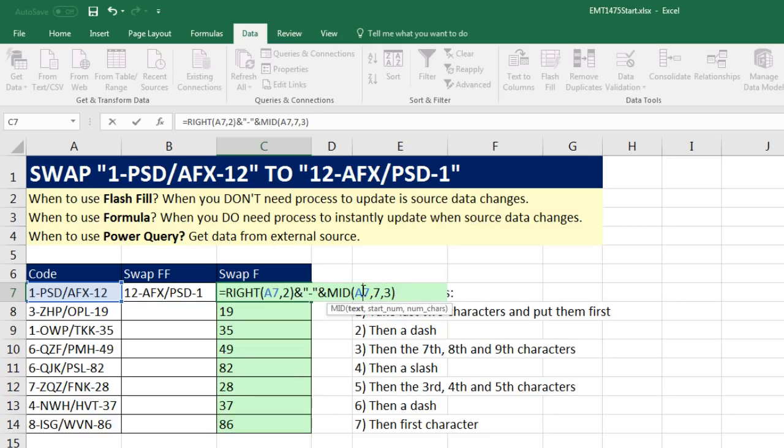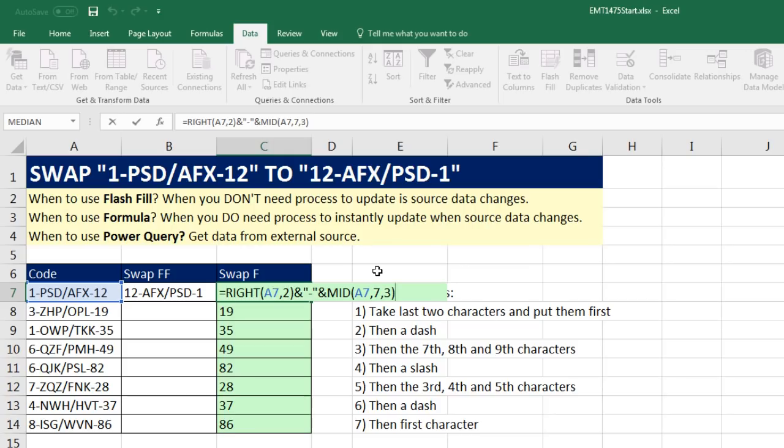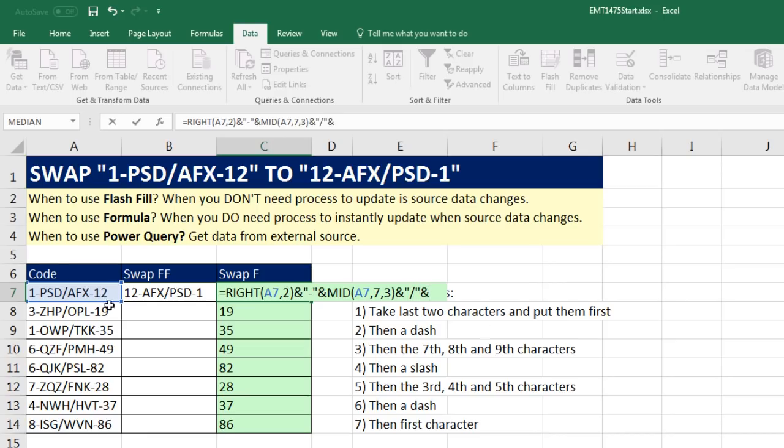By the way, the MID function, we've been using this for decades in Excel. When we get to Power Query, we're going to use text.middle, and that function will require that we put a six and then a three. But for MID, it makes sense. That's the seventh position. I want three characters. Now I'm going to join it in double quotes, forward slash,